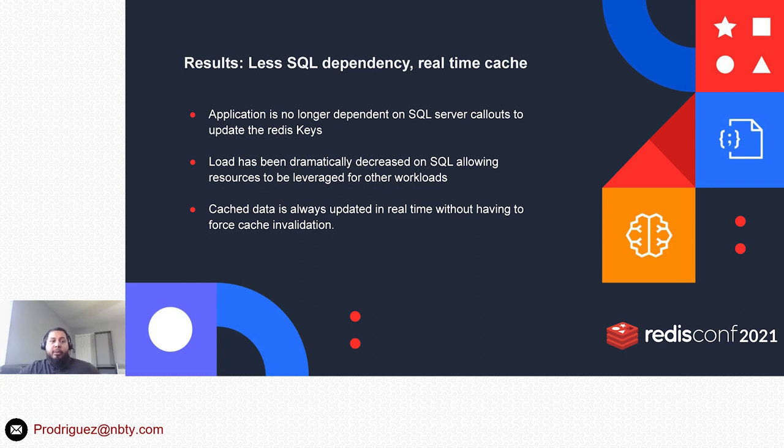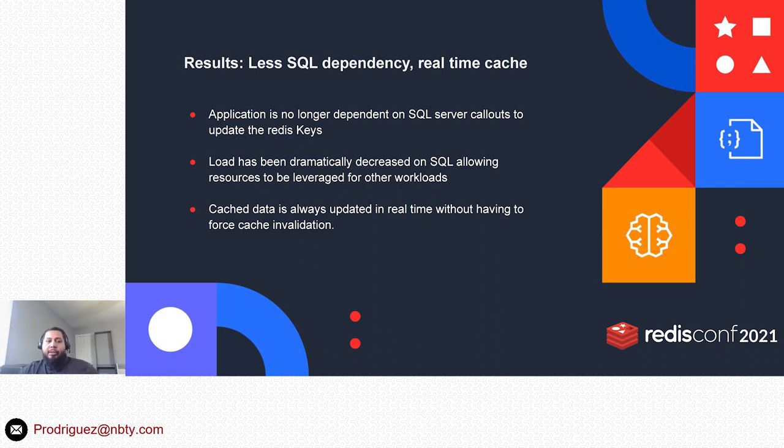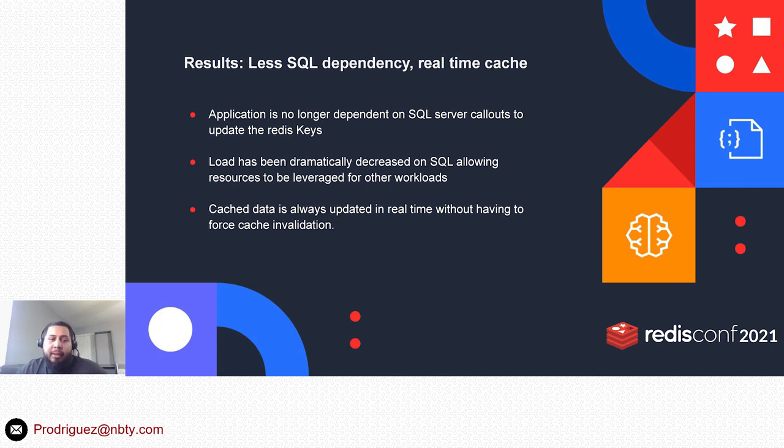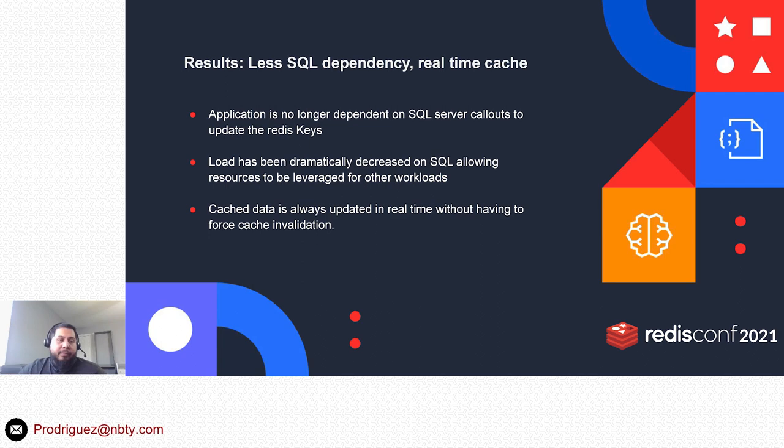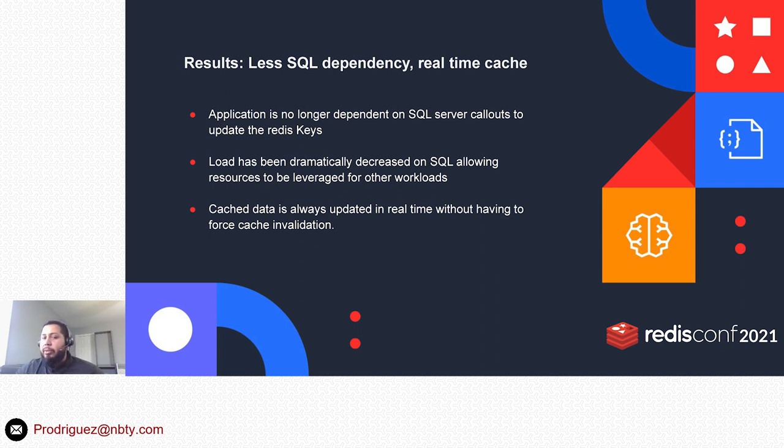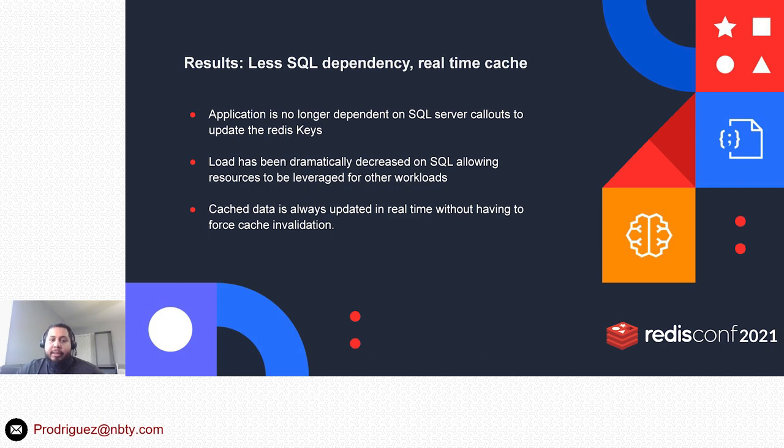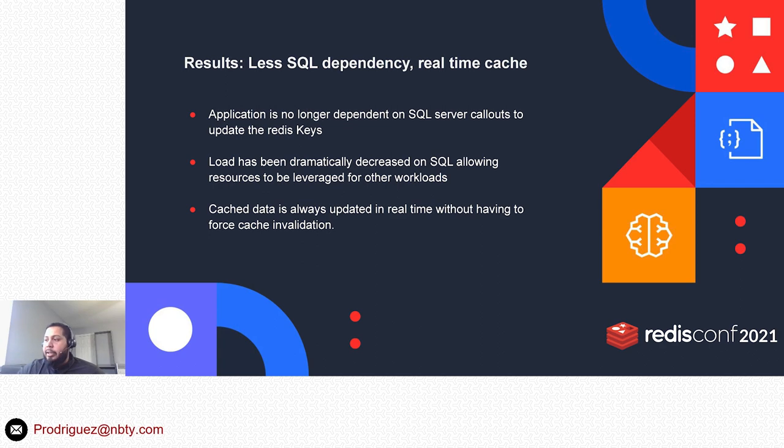So what were the results? Less SQL dependency, real-time cache. The application is no longer depending on SQL Server callouts to update any Redis keys. The load has been dramatically decreased on SQL, allowing resources to be leveraged for other workloads—integrations with other systems, reporting, other ETL jobs that are probably running on the system now have a lot more resources to work with. Of course, cache data is there available in real time, no longer having to force any invalidations or TTLs on those keys, which hugely improves the application performance.